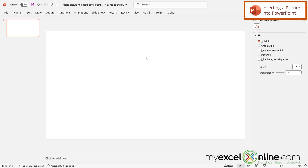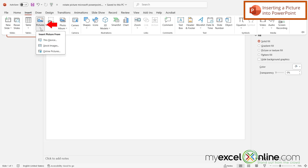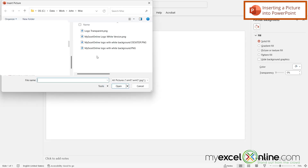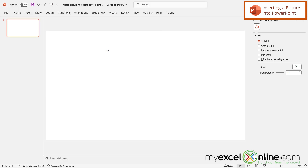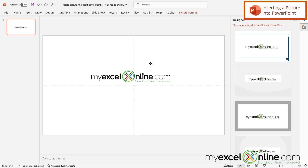Let's say I'm in a new PowerPoint presentation and I want to insert an image. I'm going to go up here to Insert, go over here to Pictures, and go to This Device. From here I'm just going to select the image I want in my presentation — I'll double-click this one right here. I can see that I now have the MyExcelOnline logo, and I'm just going to click and reposition it right here.